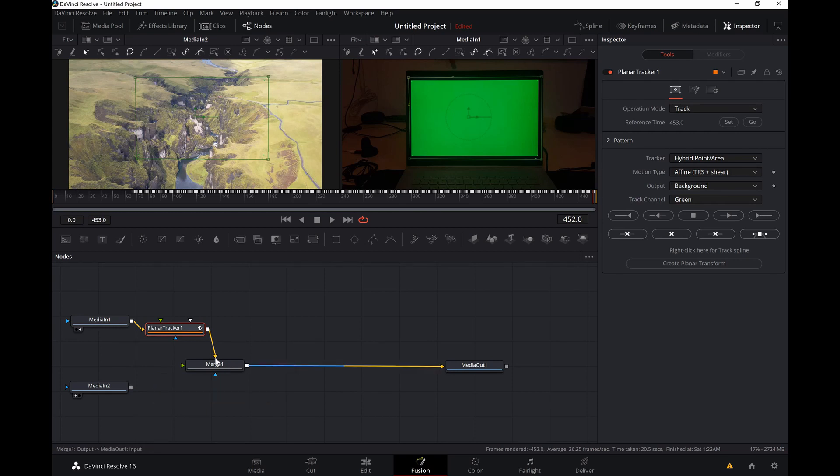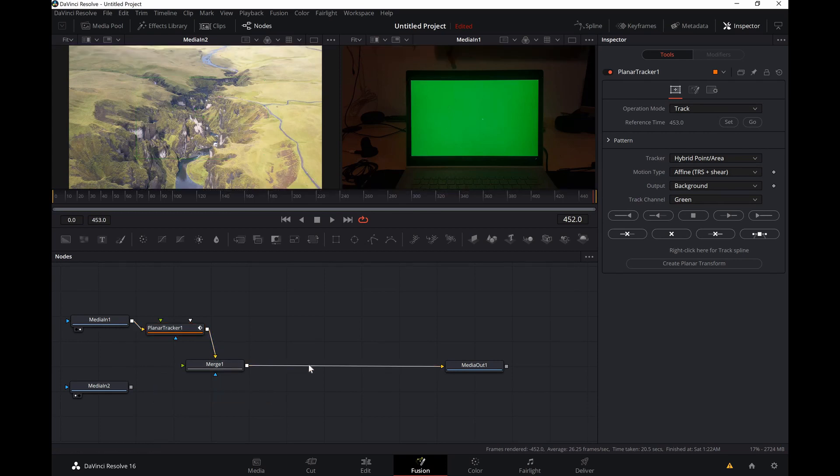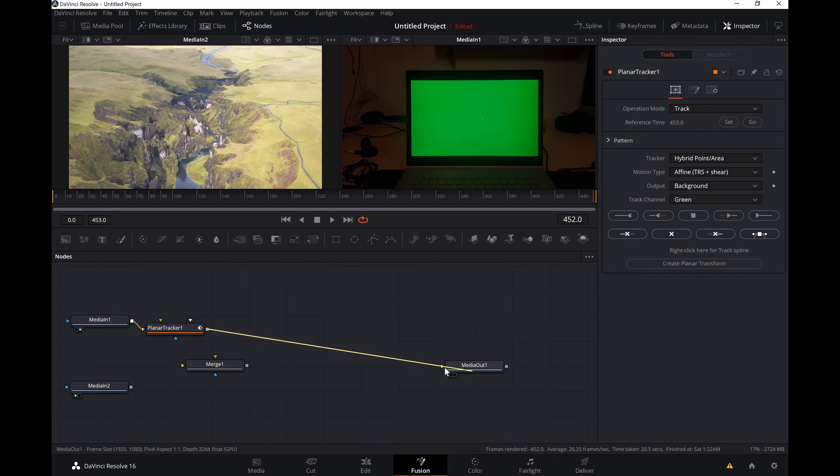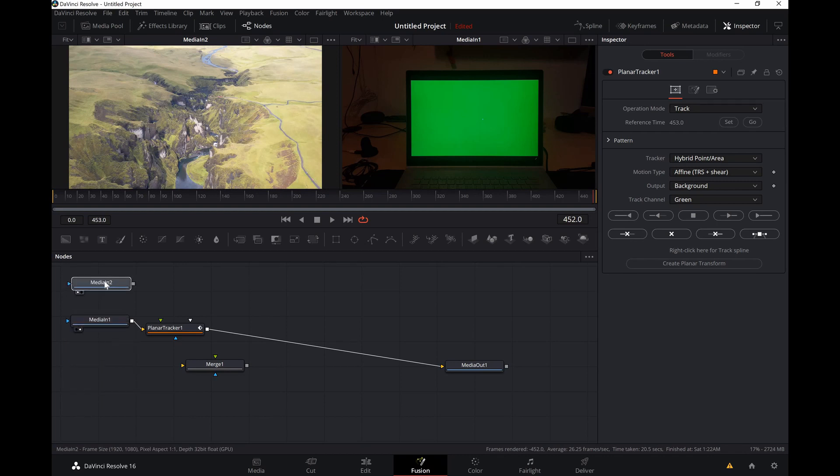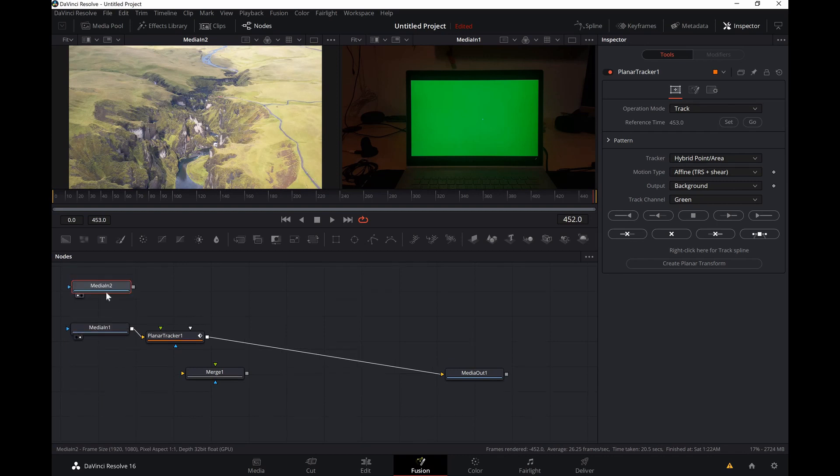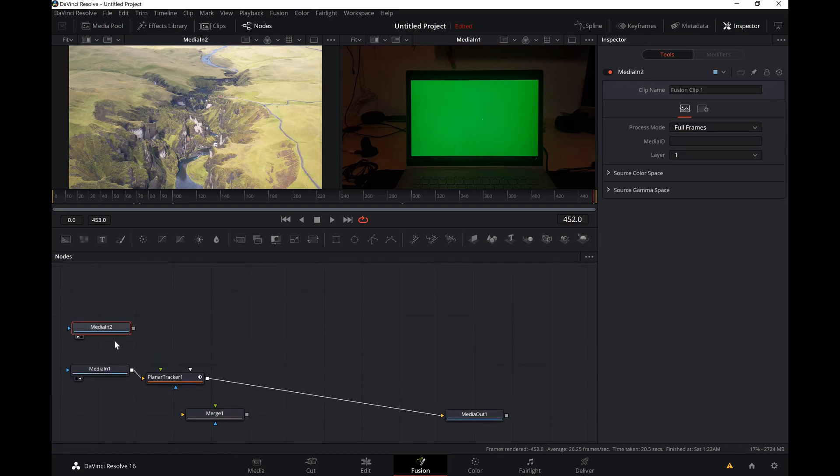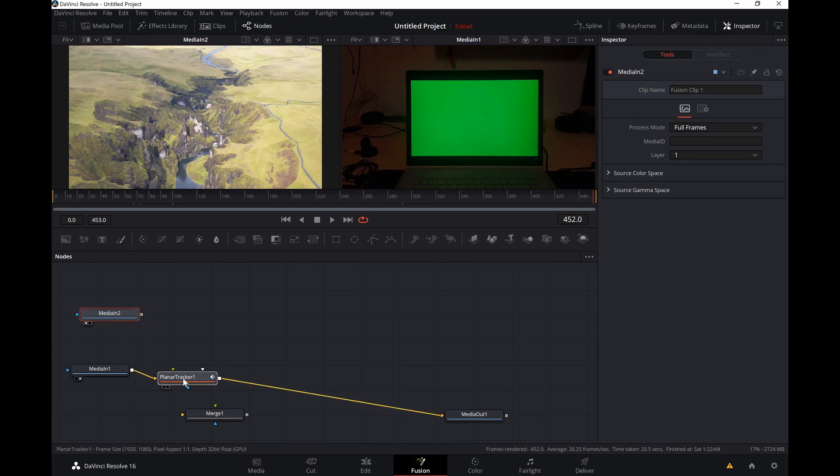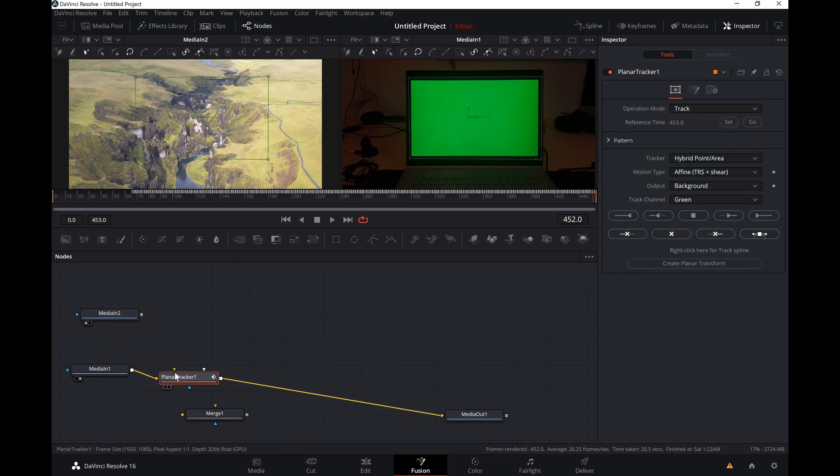So we'll just double click and remove all the links and create a link from planar to the media out. Then I'm just gonna move this media 2 up and connect it on top of the planar tracker.